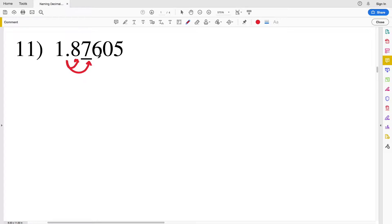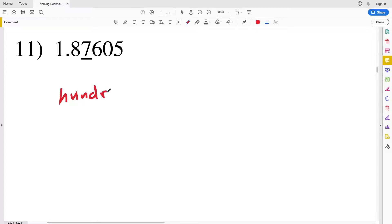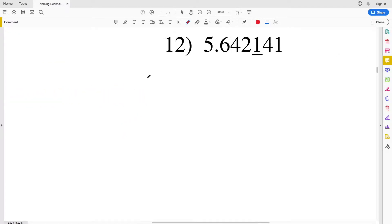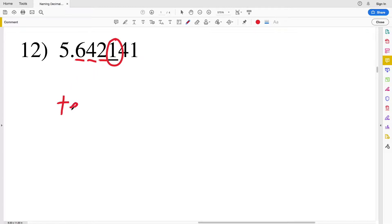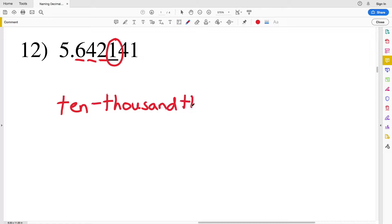For number eleven, again we have another decimal. To the right of that decimal is our tenths place, and then two places to the right would be our hundredths place, so the seven is in the hundredths position. Moving on to number twelve, again we have another decimal. We have tenths, hundredths, thousandths, ten thousandths place.